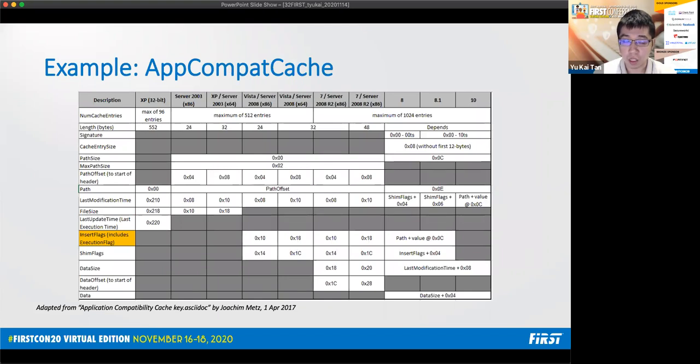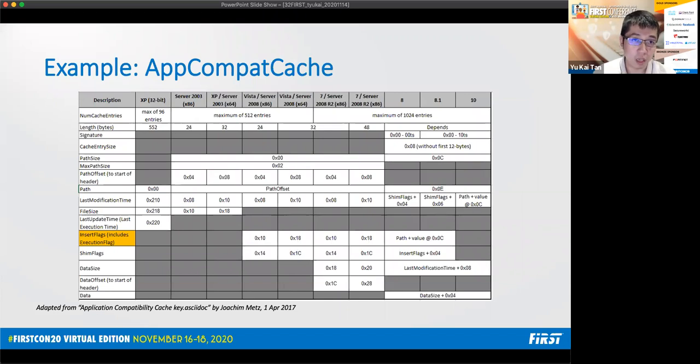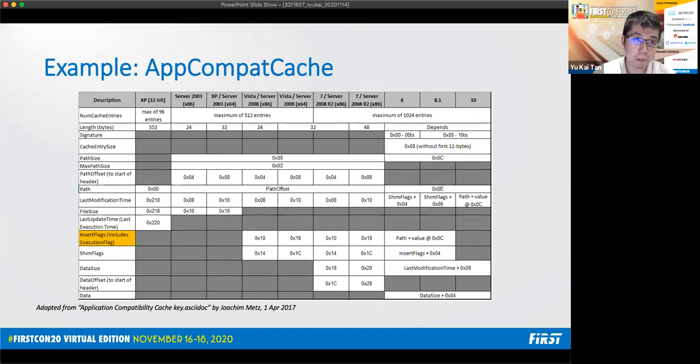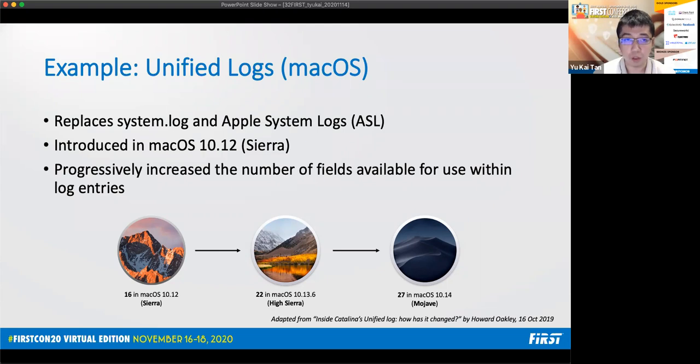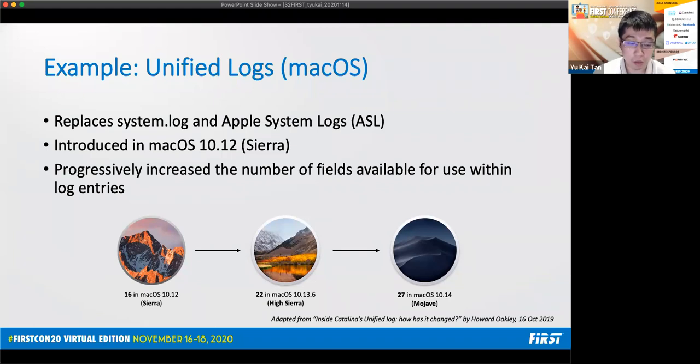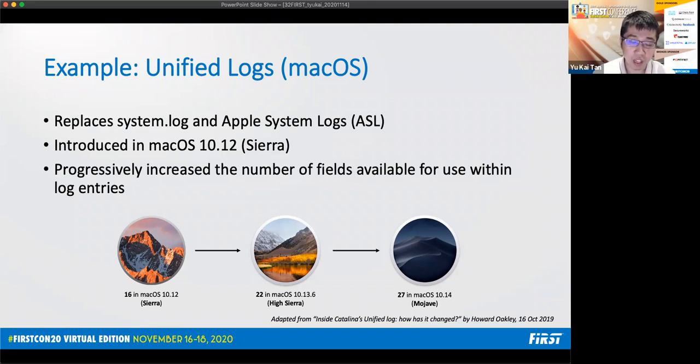Another example on Windows is app compact cache. This table shows that its value and structure also changes across the different Windows versions. Of note is that the execution flag was removed in Windows 10, so we are no longer able to determine whether an application that was referenced by the app compact cache entry has executed on the system.